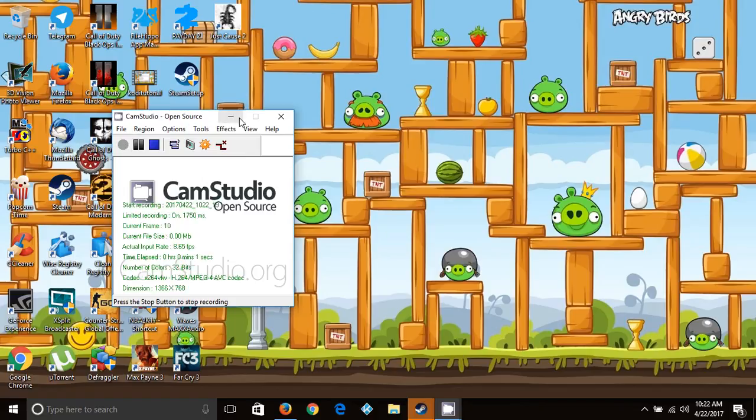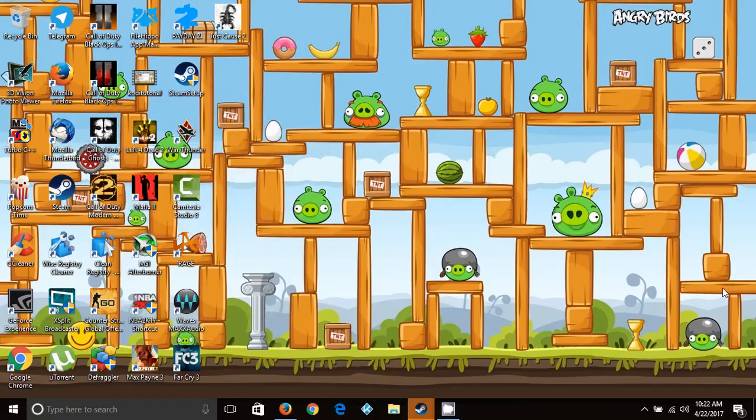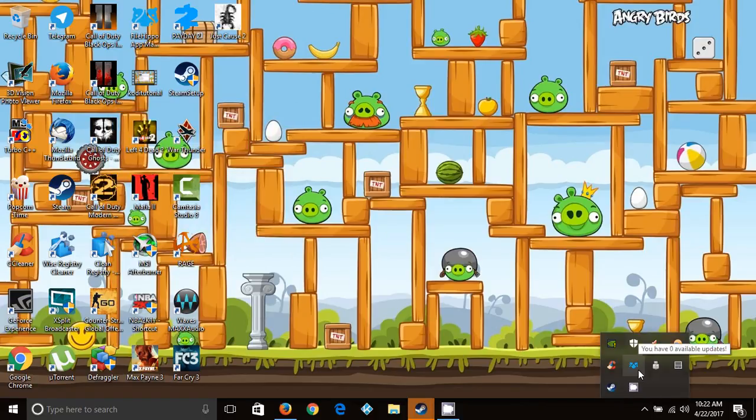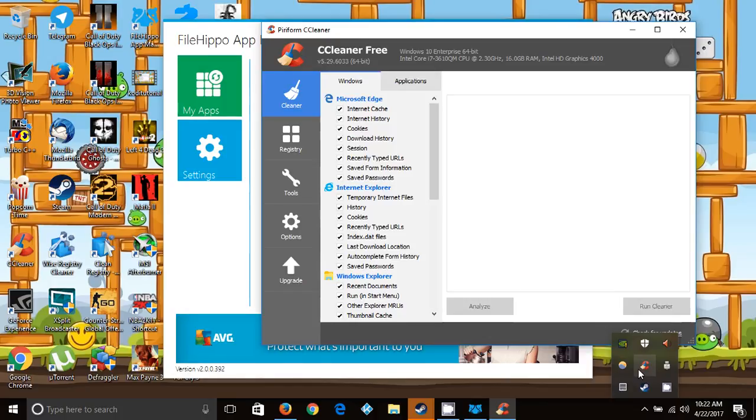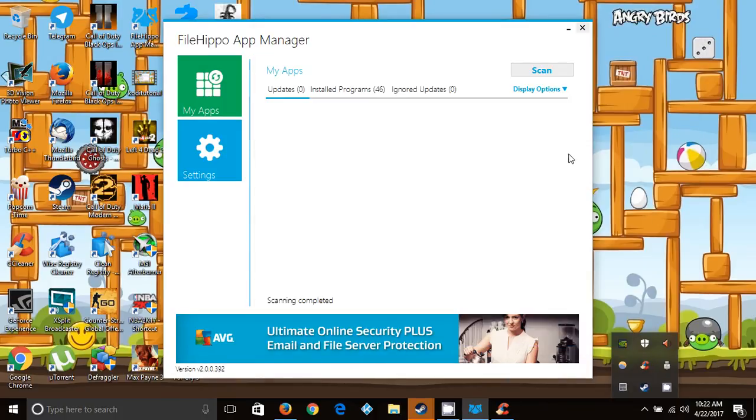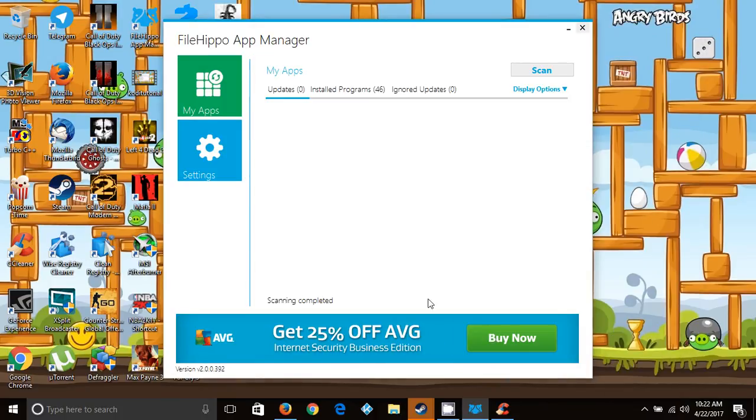Install an application called FileHippo AppManager. This application will keep most of your applications up to date.